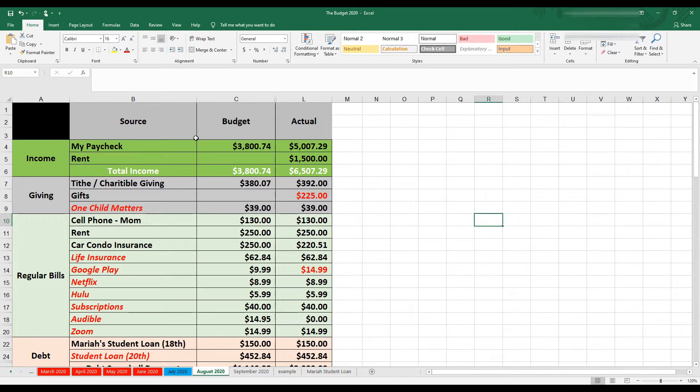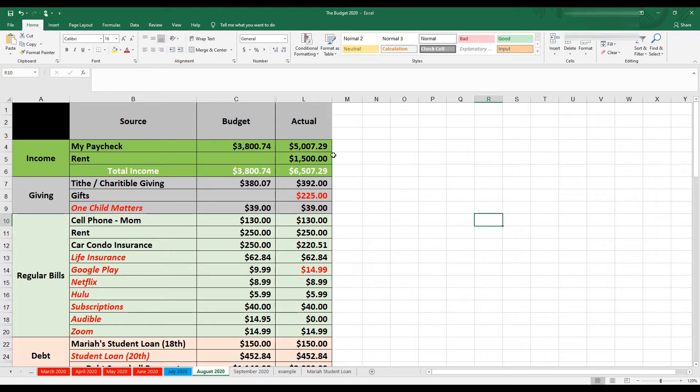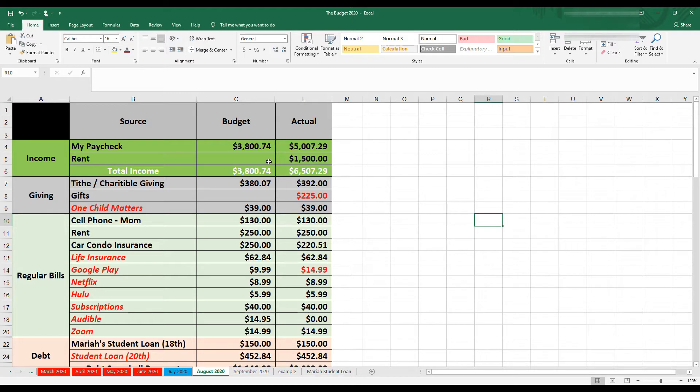In the month of August, I budgeted that I was going to get $3,800.74. But if you guys saw my mid-month budget update, you would have saw that I got a reward from work in the month of August. And so my actual for August was $5,007.29 plus the rent check that I got in. I don't like to add that into my budget. When it comes, it comes and I pay it directly to debt. So my total income for the month of August was $6,507.29.